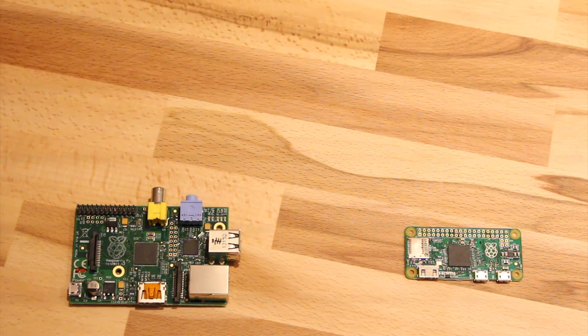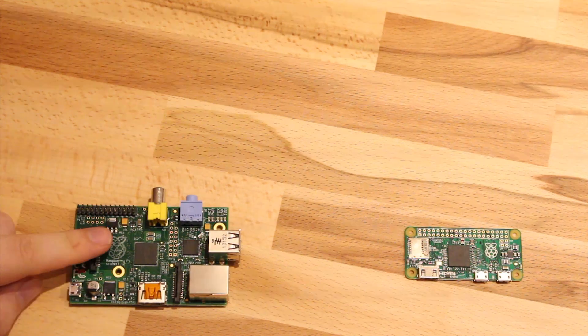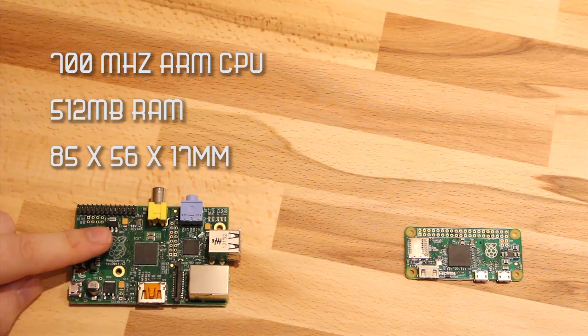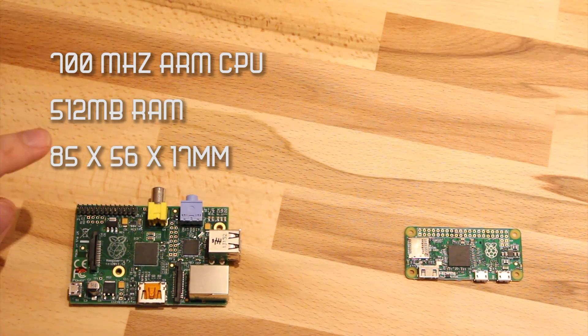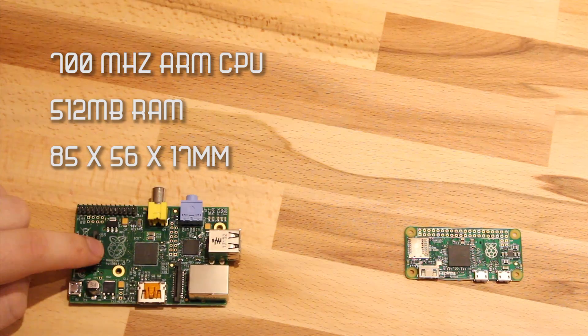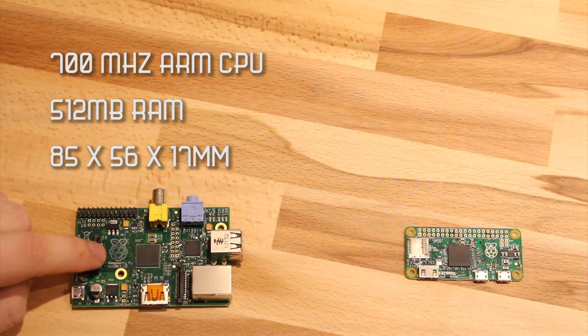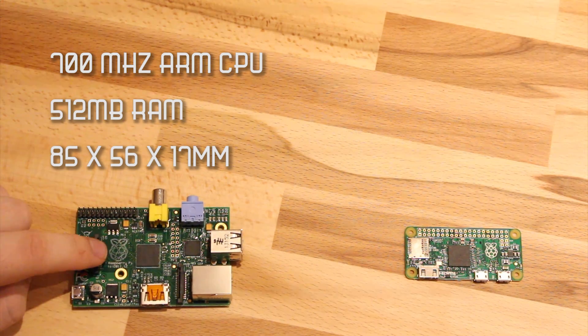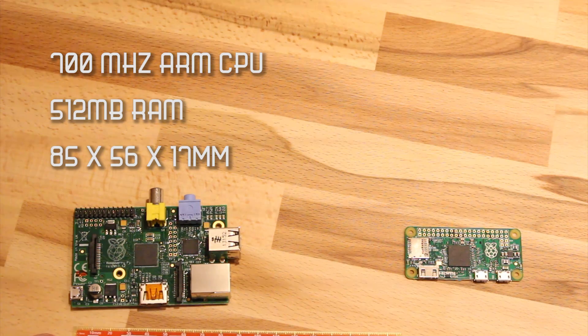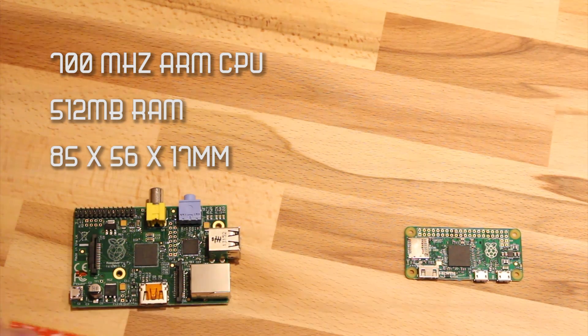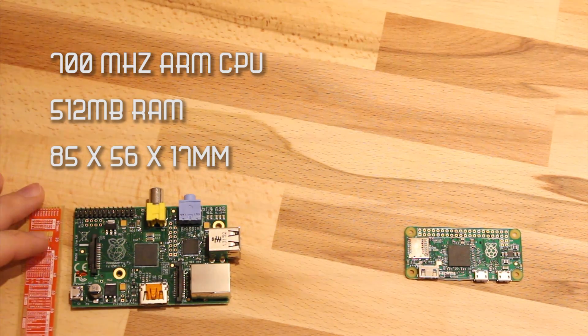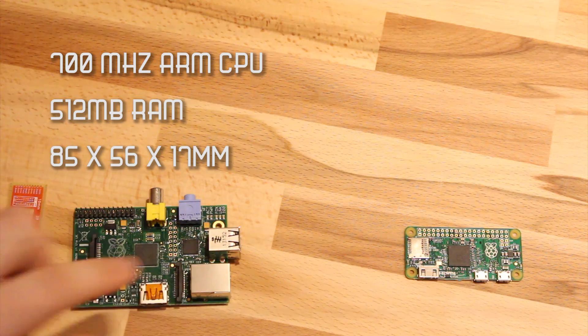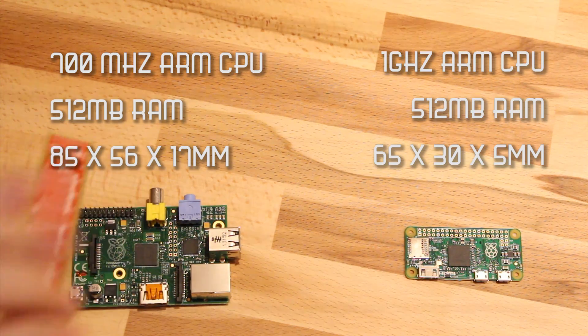Quick run down to the specs. The Model B has 700 megahertz CPU and it has 512 megabytes of RAM on board. And the dimensions are 85 millimeters by 56 millimeters by 17.